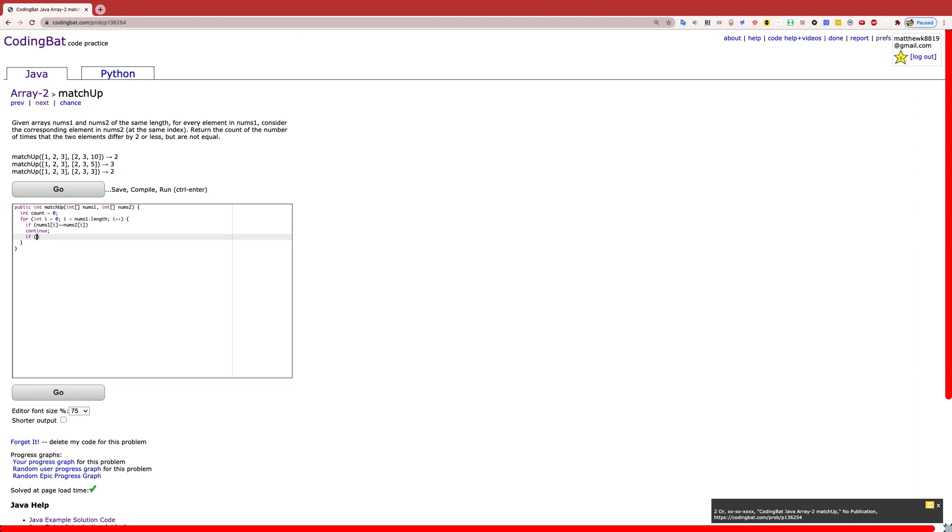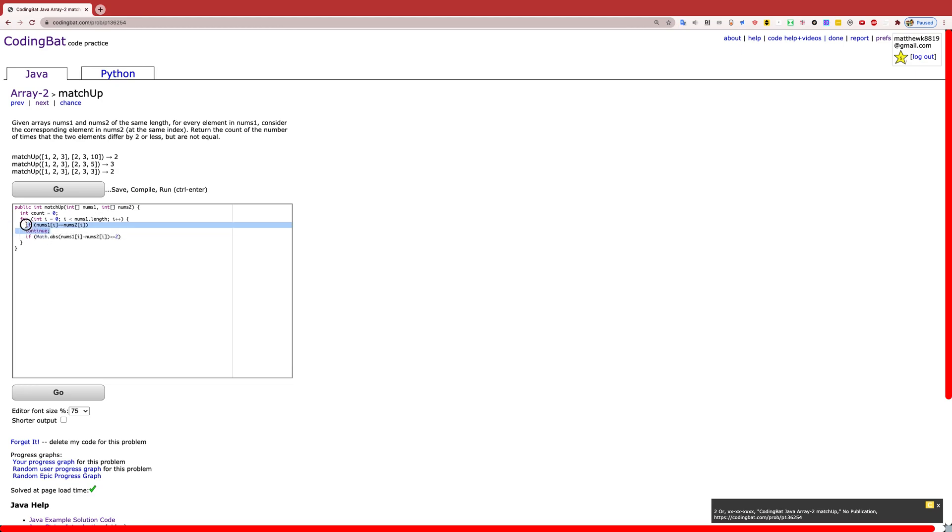Now, with that set aside, we can do the absolute value of nums1 at the index we are checking, minus nums2 of i. We just need to see if this value is less than or equal to 2. We've already handled the case if they are equal, so now we just have to see if the distance away is less than or equal to 2. If this is true, then we will simply add one to count by doing count++.